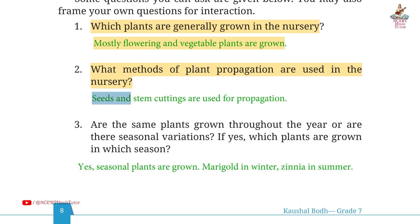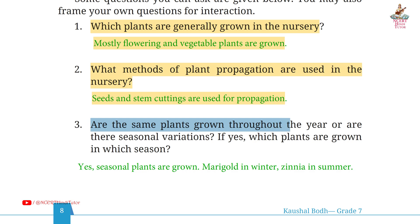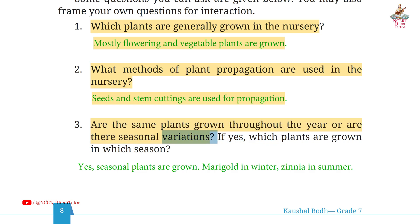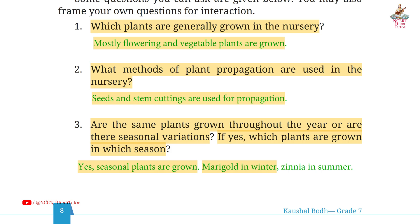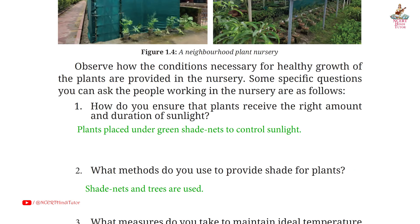Answer: seeds and stem cuttings are used for propagation. Third: are the same plants grown throughout the year or are there seasonal variations? Answer: yes, seasonal plants are grown — marigold in winter, zinnia in summer.